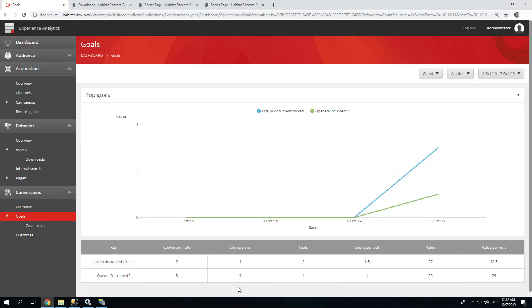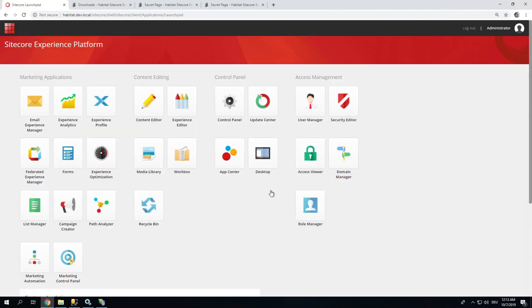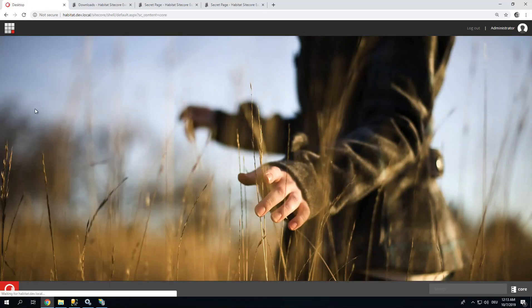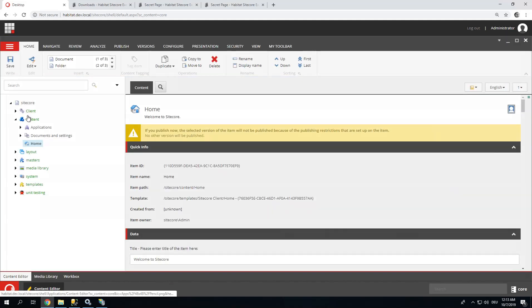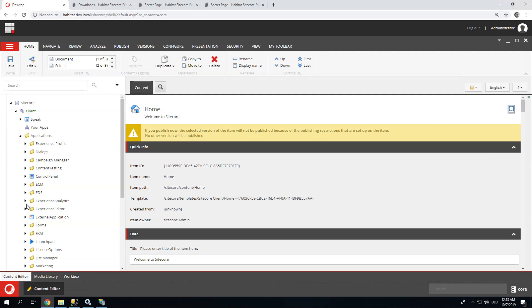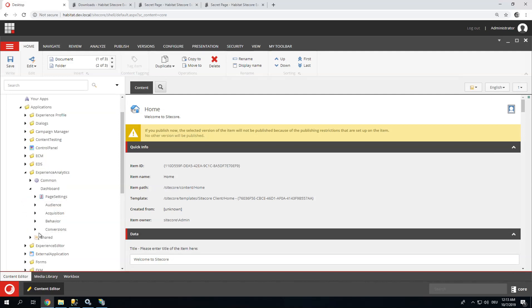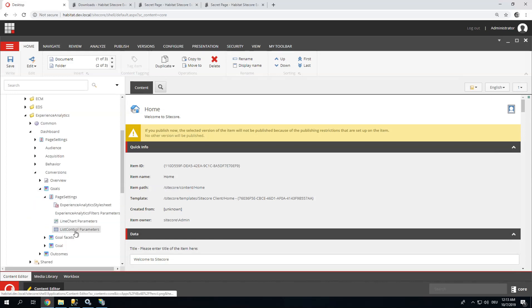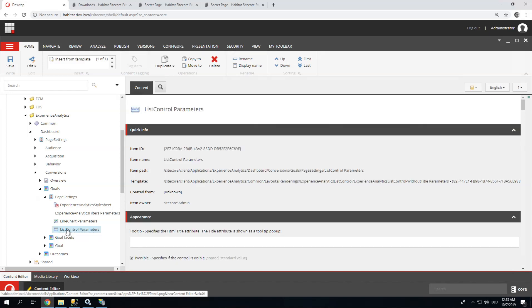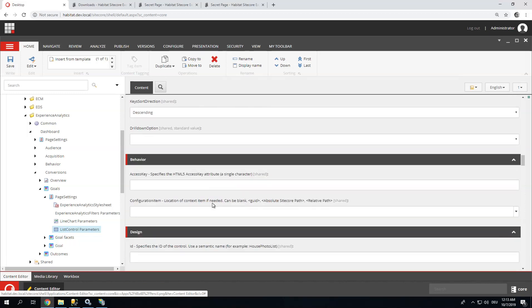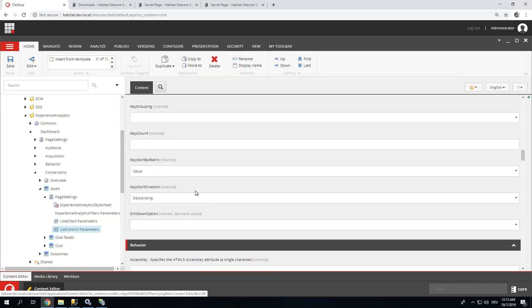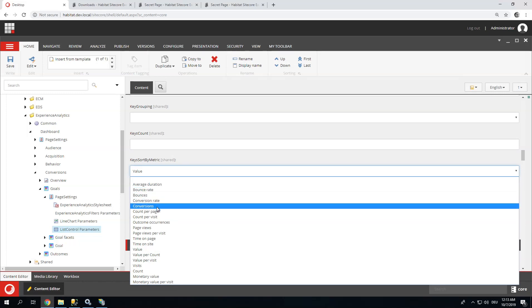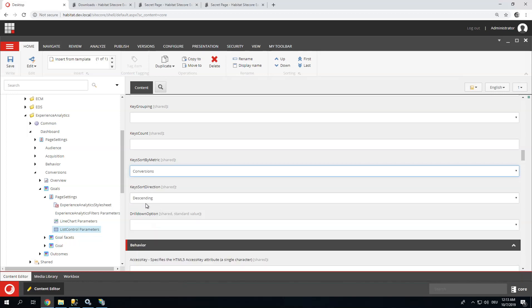And just a quick tip. If you want to change the sorting of one of these tables, unfortunately there's no sort button here, but it can be changed. Let me show you how. You have to change to your core database. Let's go and look for this report. You have client, Applications, Experience, Analytics, Dashboard. You can actually see these are the sections. Going to conversions, Goals, Page settings. And these are the data sources for the reports. You can scroll down and here we have a key sort by metric, which is usually empty. And I can say I want to sort it by conversions. So this makes much more sense to me.